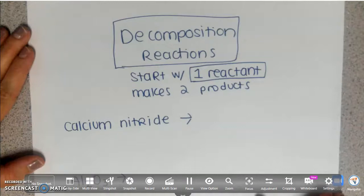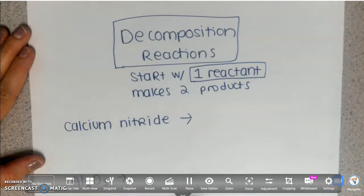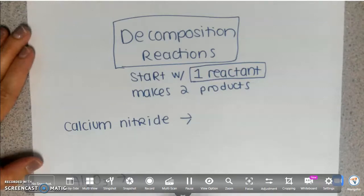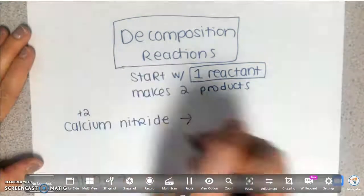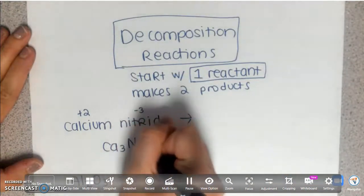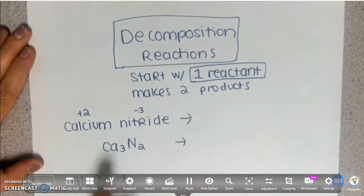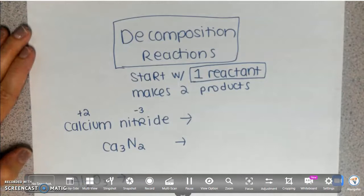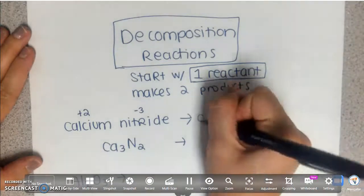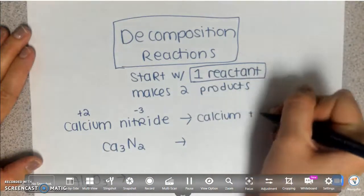If your decomposition reaction starts off without a polyatomic ion in it, like this example — calcium nitride — it might help to write the formula first. Calcium is a +2, nitrogen is a -3, so that is Ca₃N₂. Looking at that, that's not a polyatomic ion. So when a decomposition reaction is not a polyatomic ion, all you do is separate the elements. It's the opposite of a synthesis reaction. So calcium nitride becomes calcium plus nitrogen.